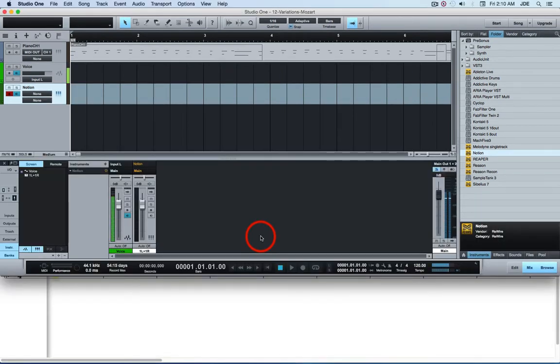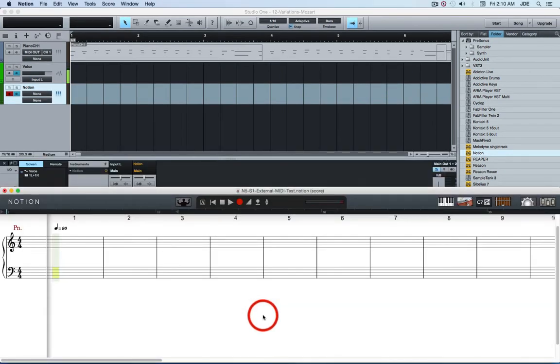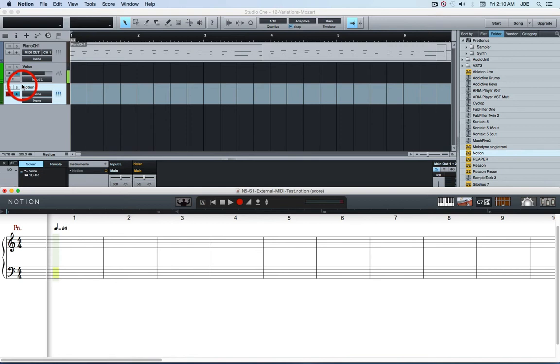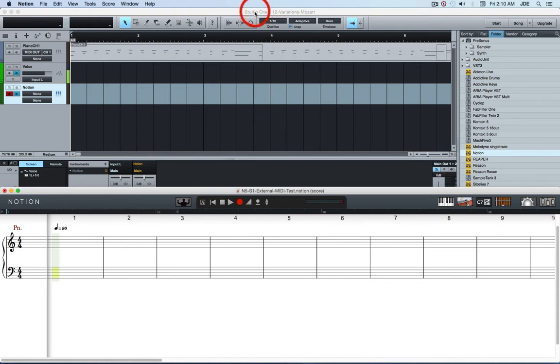At this point Notion is running because you either started it when you created this Notion instrument track or else you started it after you started Studio One. Either way the sequence is you start Studio One, that makes it the rewire host controller, then you start Notion 5.